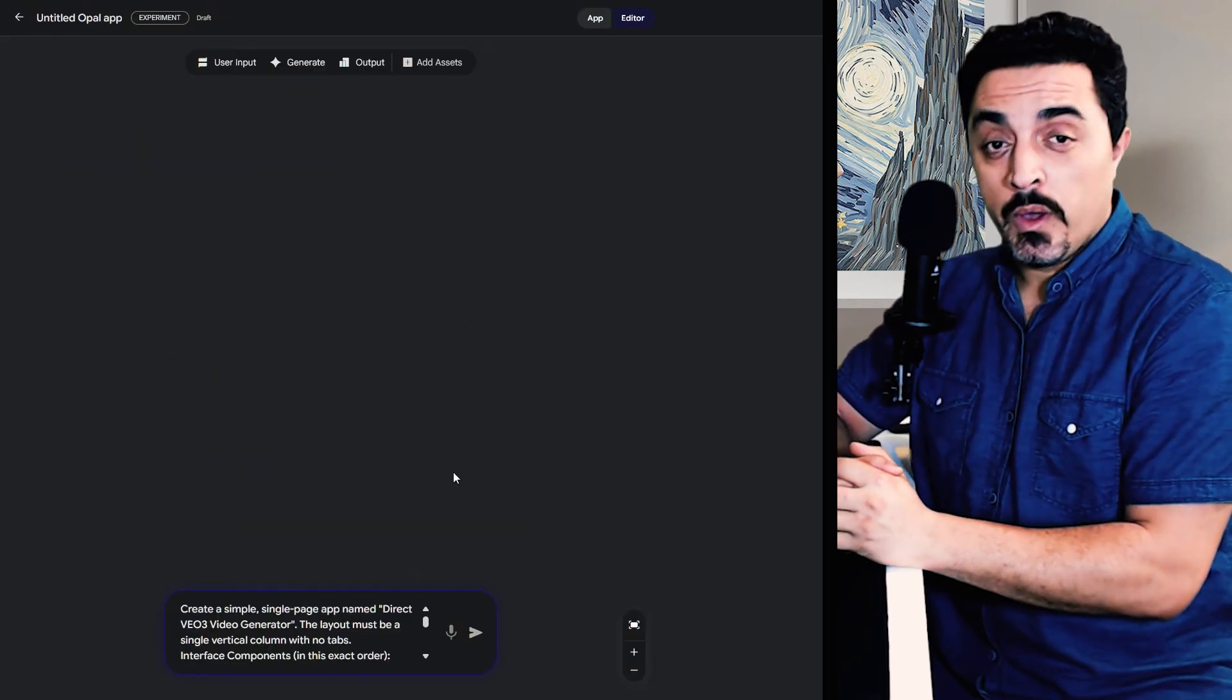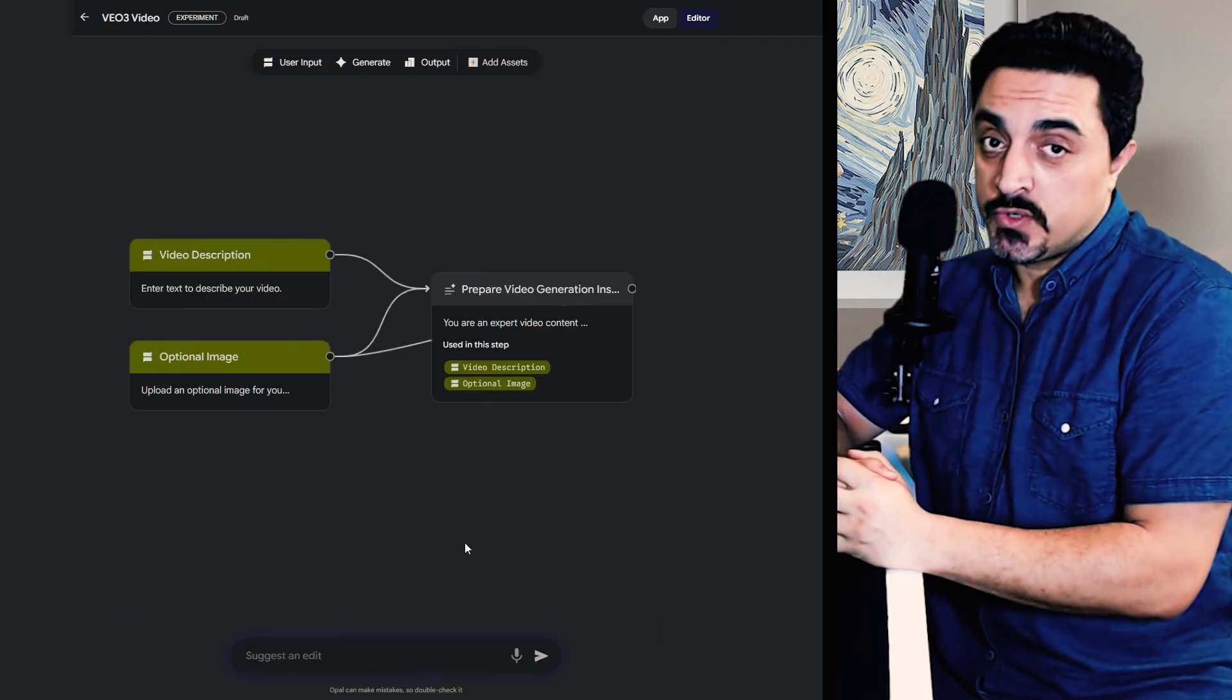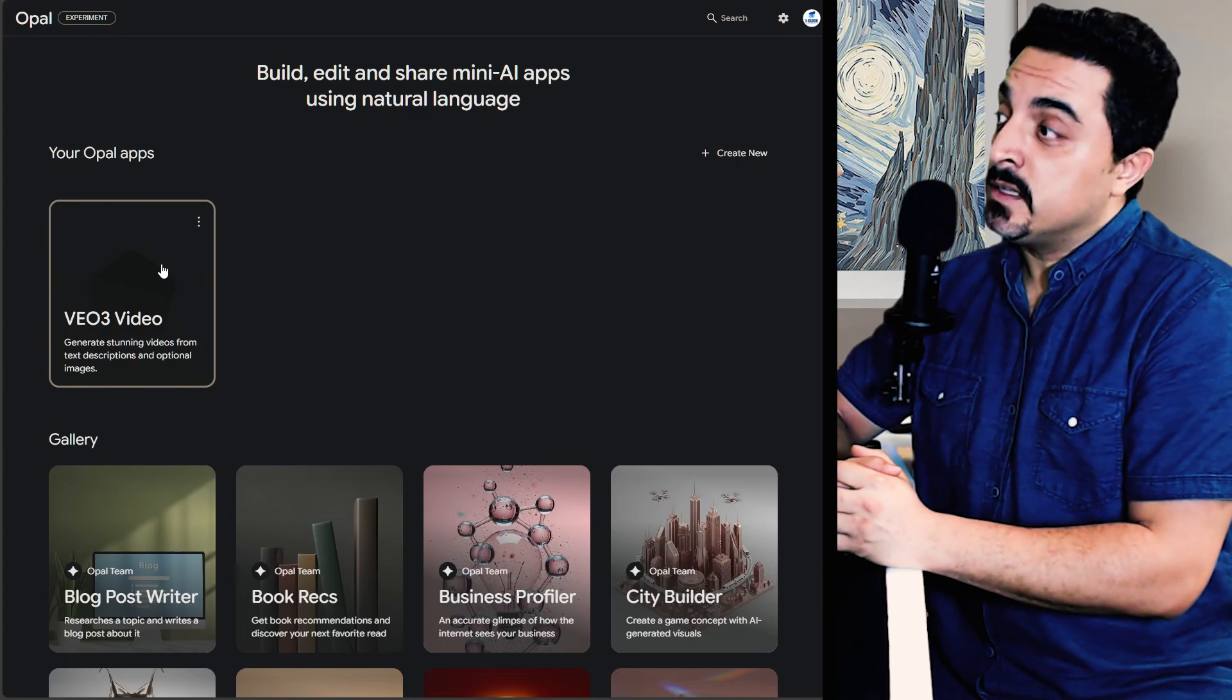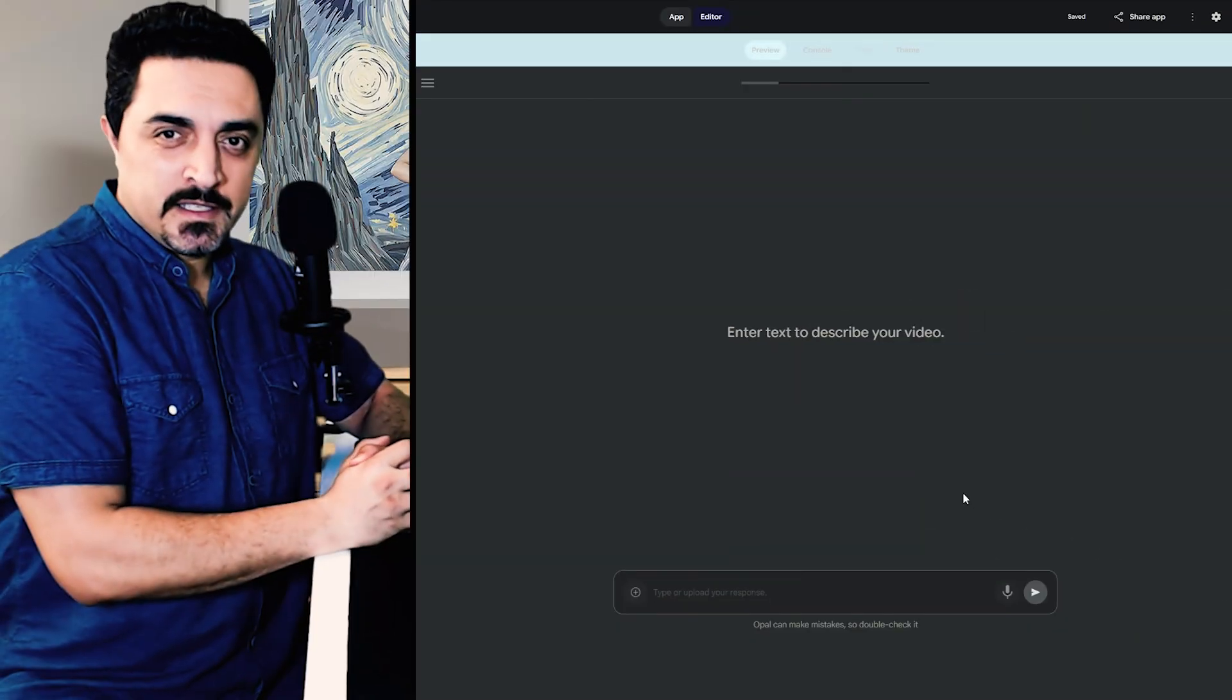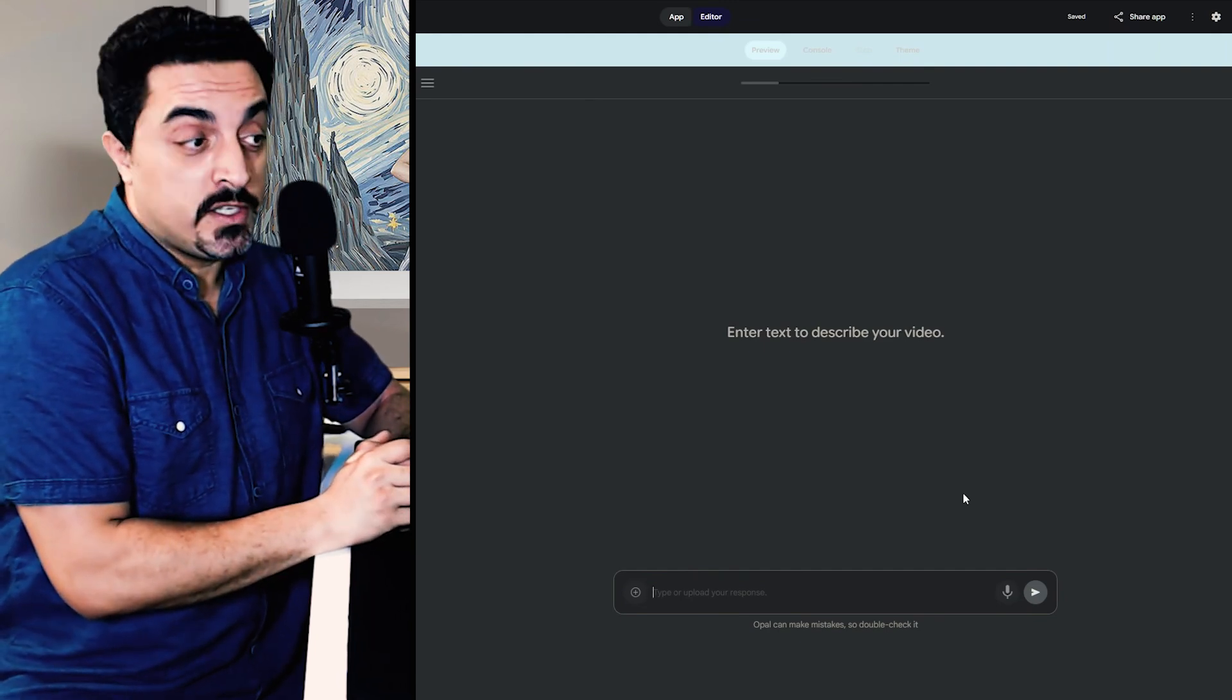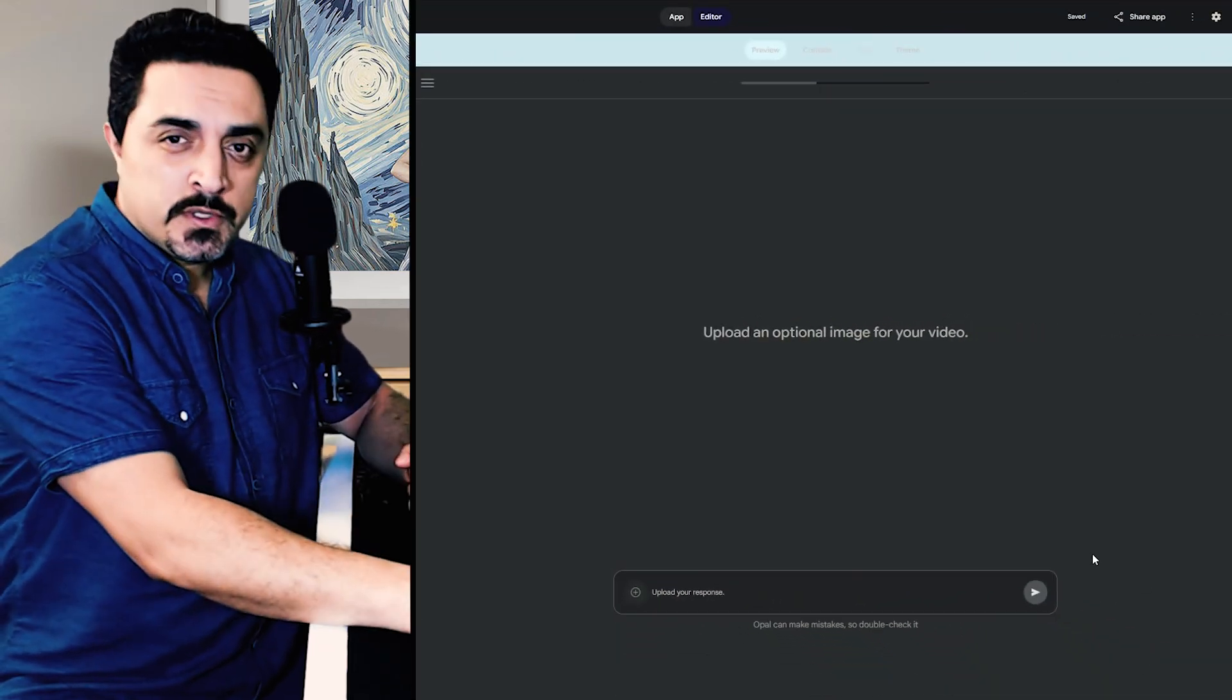I have a full video about how to build your own Opel app. Please follow this video's instructions to do so. After building your Veo 3 mini app, click on this Veo 3 video icon here. I want to paste my New York City unbox JSON prompt from my Veo 3 JSON series here and submit this.